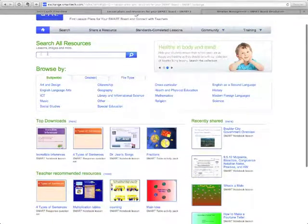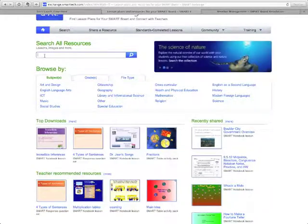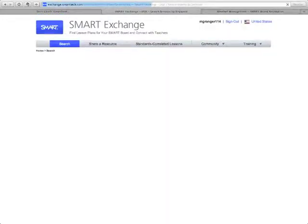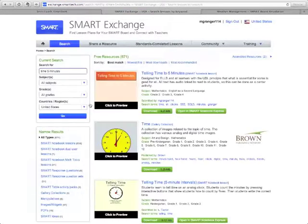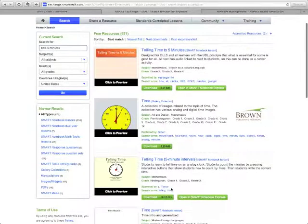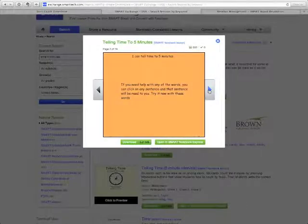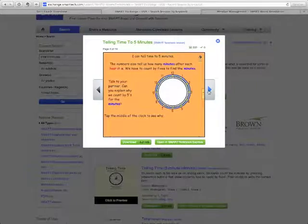You'll notice you can search by keywords — for example, 'time, five minutes.' Hit Search, and any results with those terms appear. Here's 'Telling Time, Five Minute Intervals.' Click to preview, scroll through quickly to see the content. You can also click 'Open in Smart Notebook Express' if you want to try it out and get a better feel for what it's going to be like.